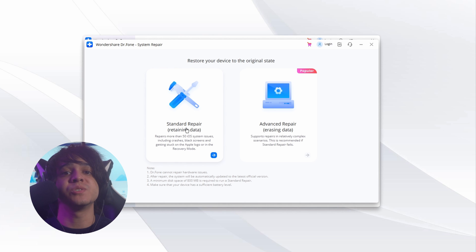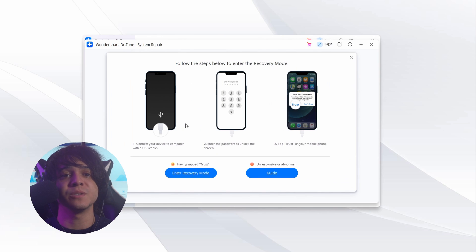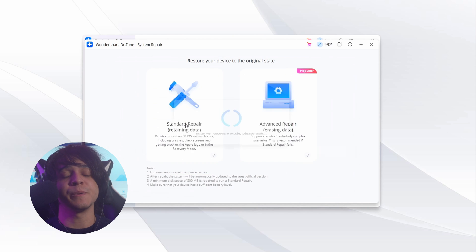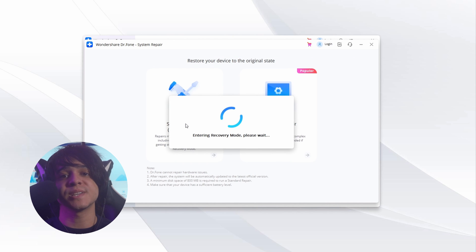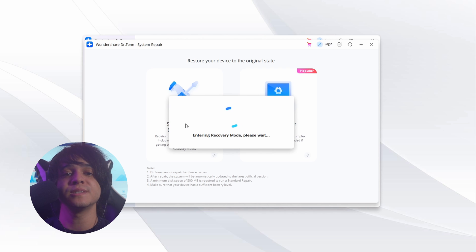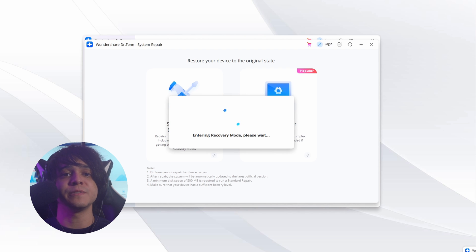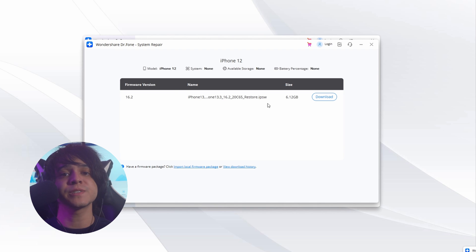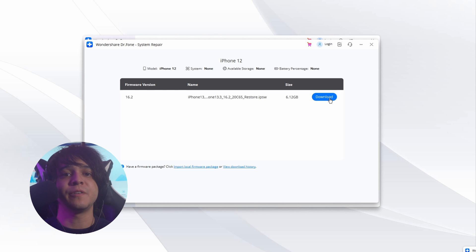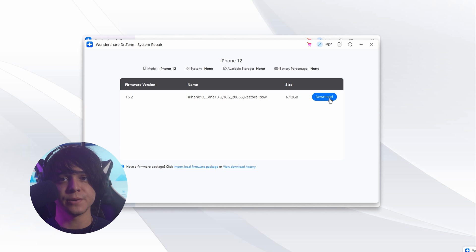You will need to choose one of the two repair methods available: Standard Repair or Advanced Repair. The Standard Repair method is recommended, as the Advanced option will delete all data from your iPhone. After choosing the repair mode, you need to put your iPhone into recovery mode. On your iPhone, select Trust in the 'Trust This Computer' pop-up and follow the on-screen instructions to enter recovery mode.